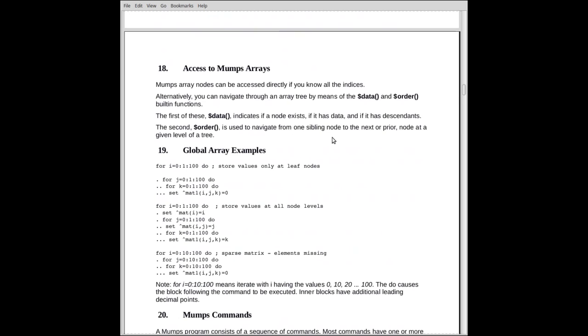In Mumps, we have some functions which allow us to access arrays, both local and global. These are called the data function and the order function. The data function tells us if a node exists, if it has data, and if it has descendants, which is very important. If we're going to navigate the arrays, we need to know if it's got descendants, obviously.